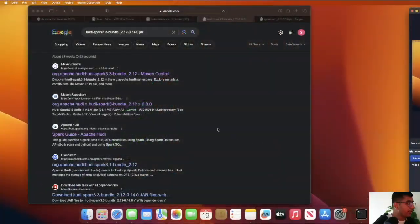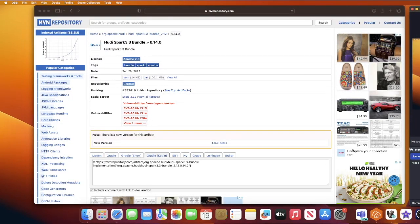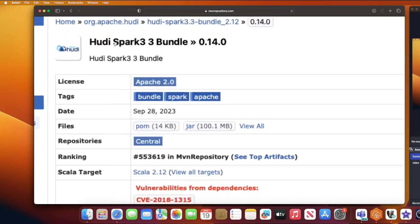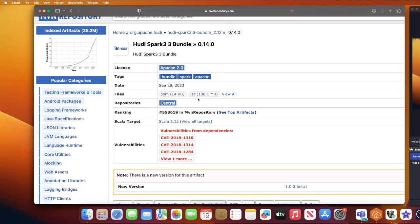Let's learn how we can use the RLI in Hoodie 0.14 on Glue. The first step is we need to download the Hoodie Spark bundle 3.3. We can do that by going to the Maven repository. Let's go ahead and download hoodie-spark-3.3-bundle 0.14.0. I'll also leave the direct link for the jar file if needed — click there and the jar file will be downloaded to your current working directory or download folder.